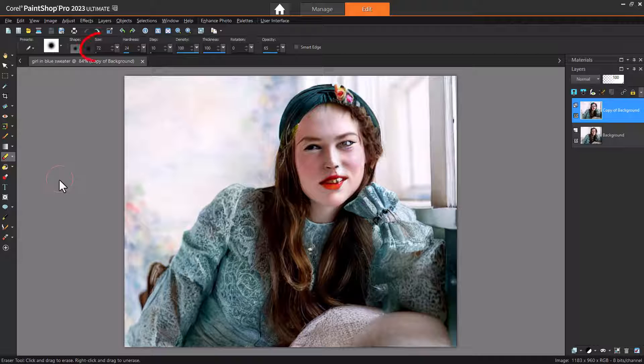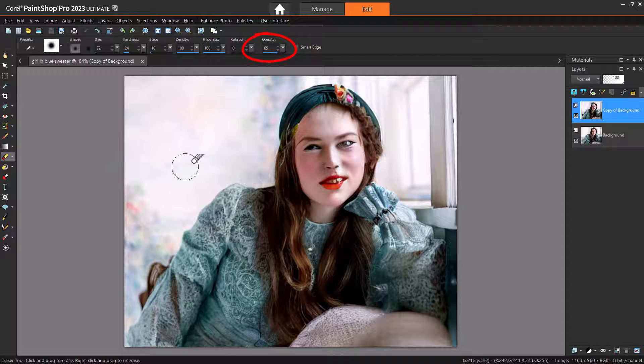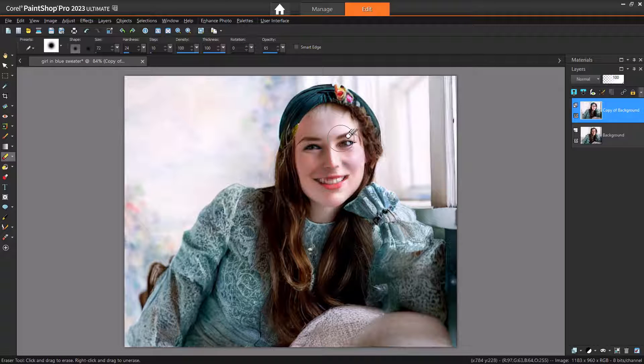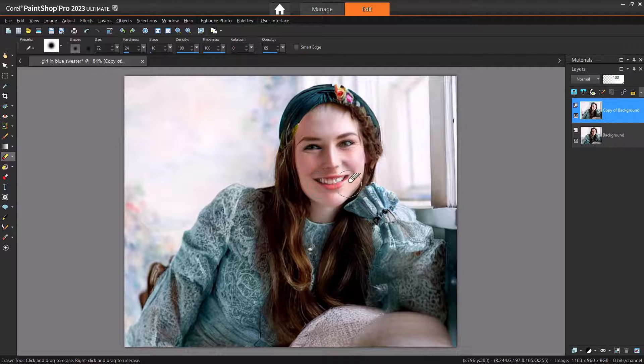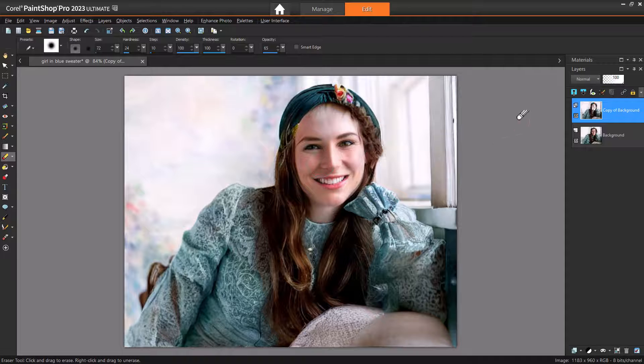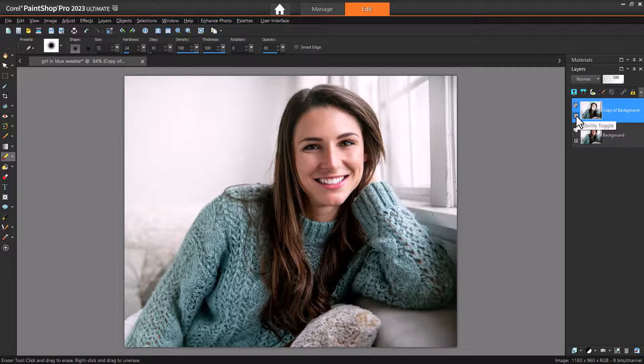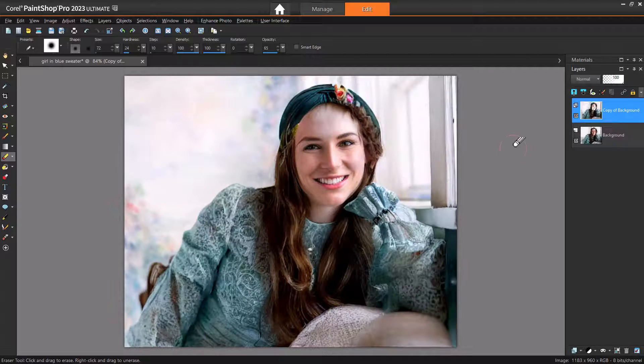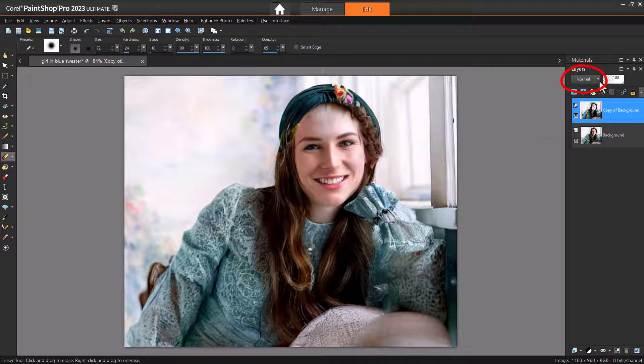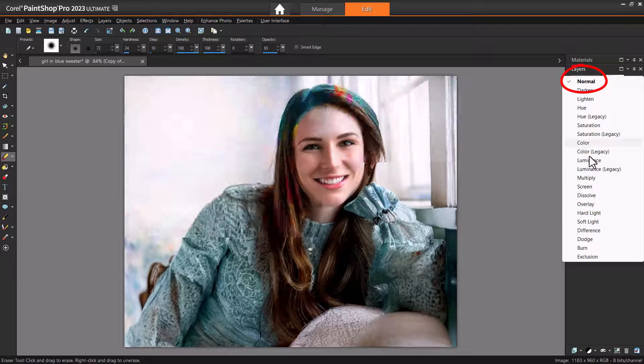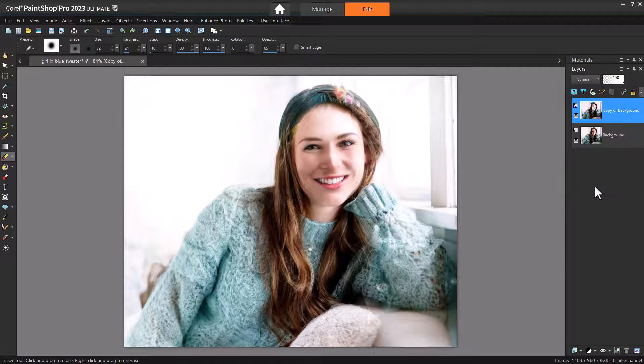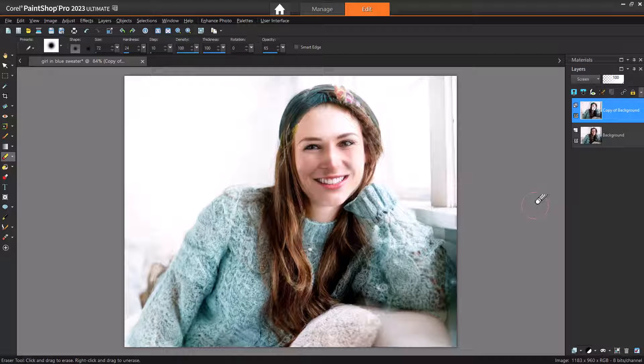An easy way is with the Eraser tool, set to a low brush size, low hardness, and reduced opacity. Sweeping over problem areas allows the layer below to show through, and turning off the layer enables me to compare features. Adjusting Layer Blend modes can also produce nice effects, such as Screen Blend in this example.